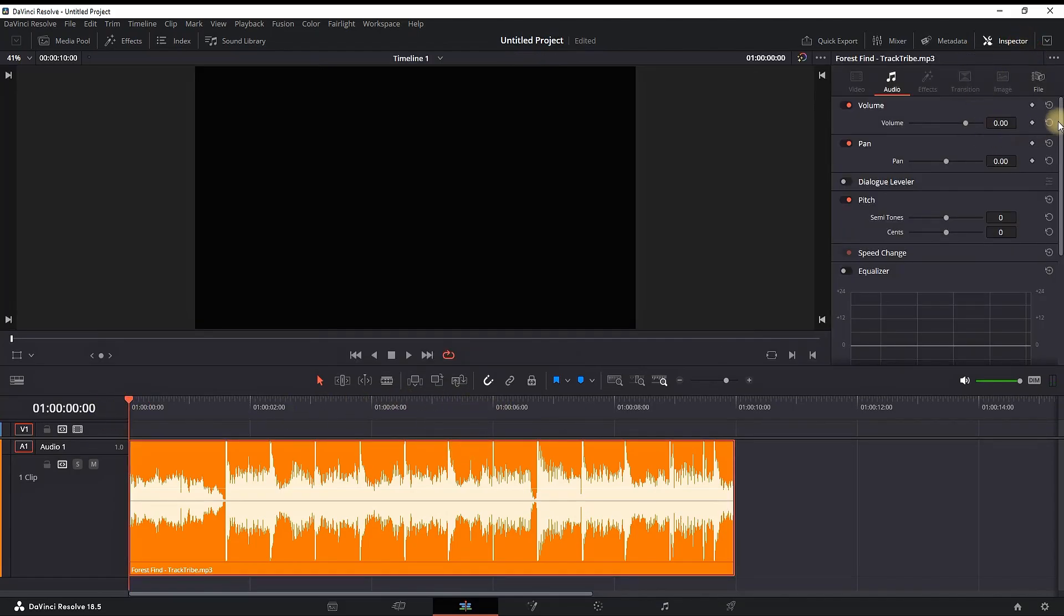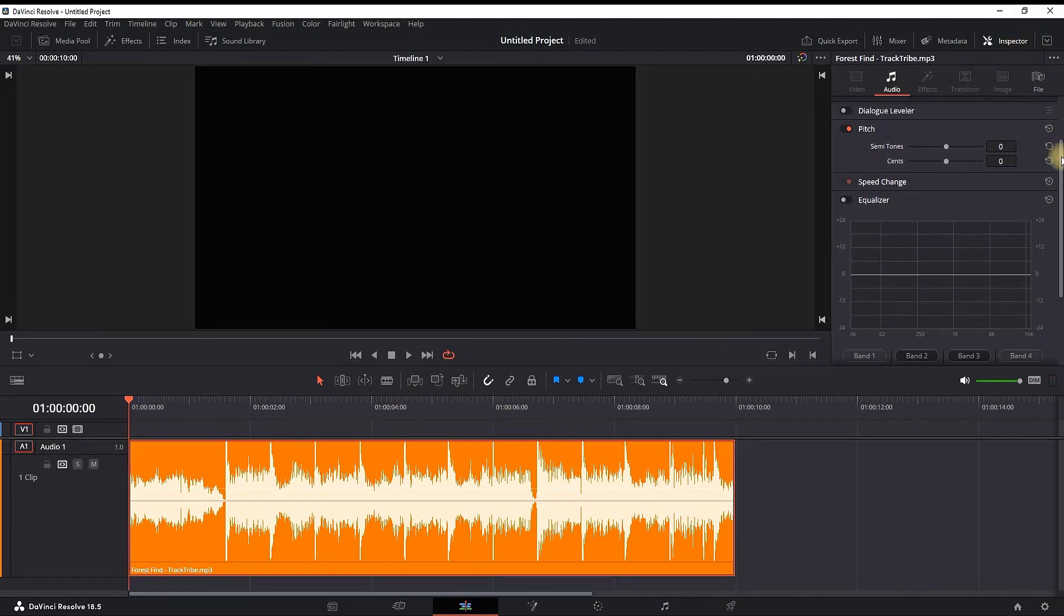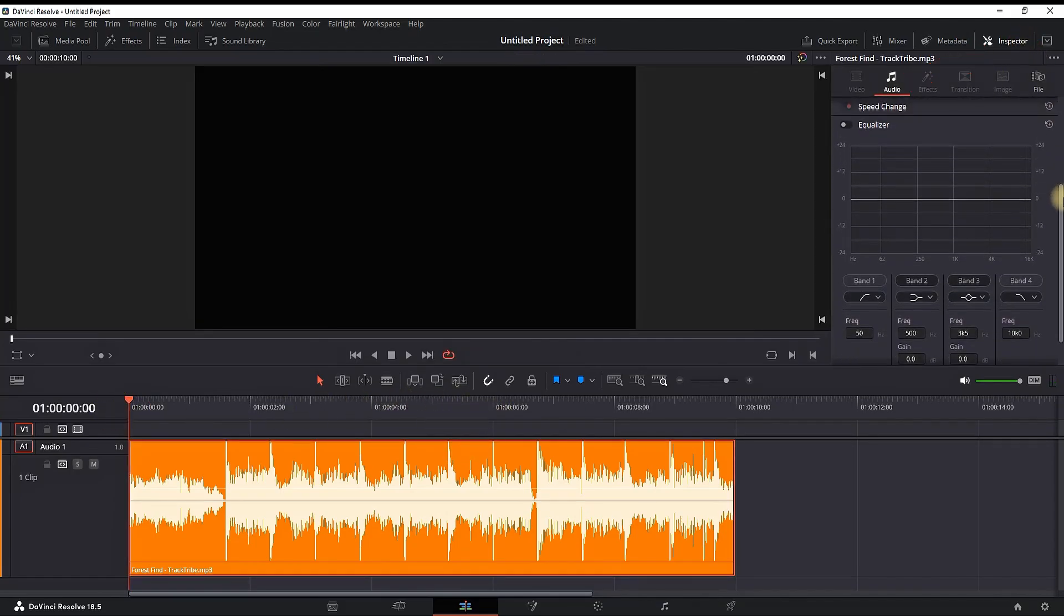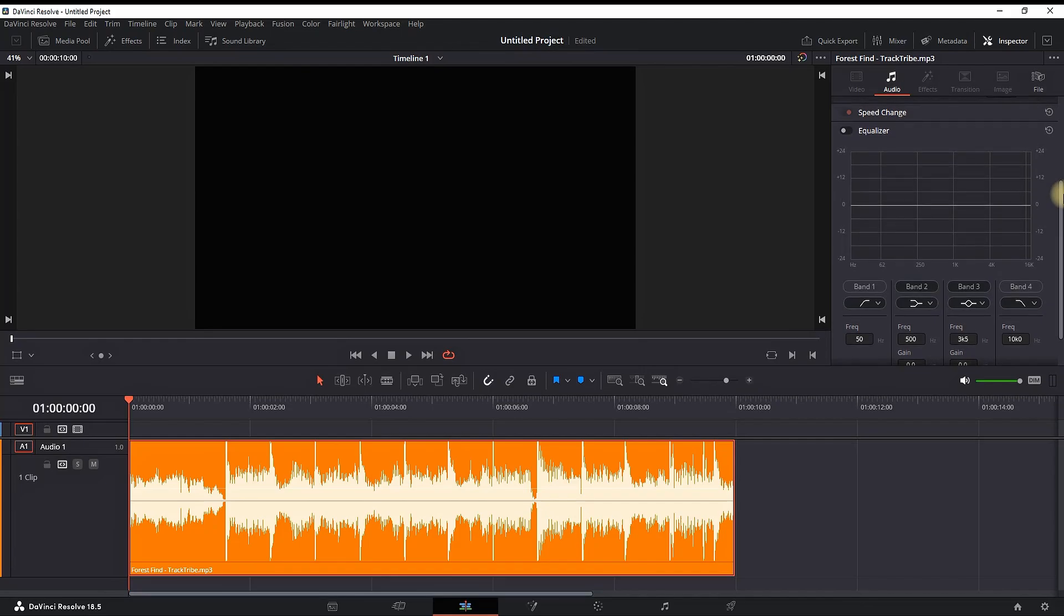you have to highlight it, go to the inspector right here on the top right, then scroll down and enable equalizer from here.